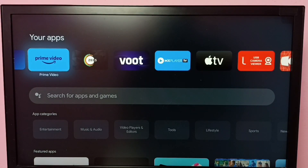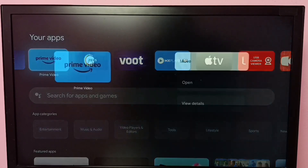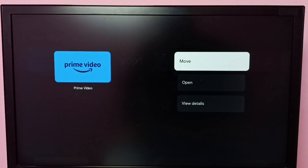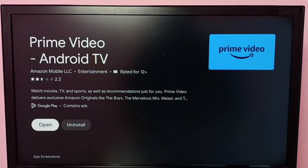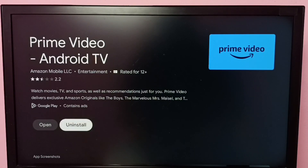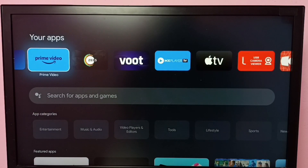Select the Prime Video app, then press and hold the OK button on the remote. Then select View Details. Here we can see the Uninstall option — select this Uninstall button to uninstall the Prime Video app. That is Method one, so let me go to Method two.